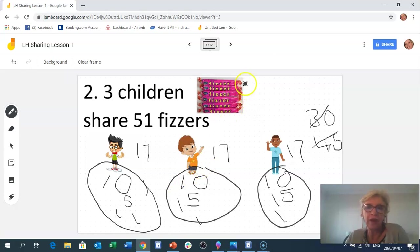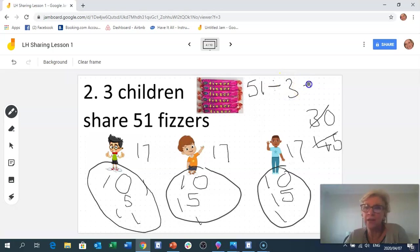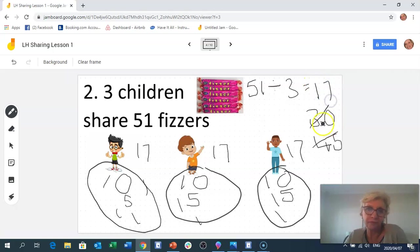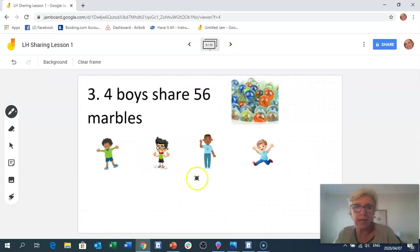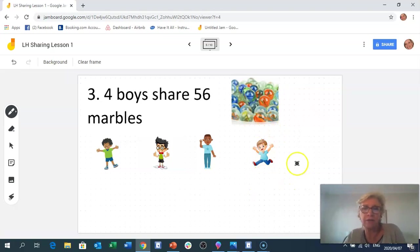Another way of writing that would be: 51 divided by 3 equals 17. Dividing and sharing are another word for the same thing. Great — next slide! Now we've got four boys and a new little mate has arrived to join in the fun.